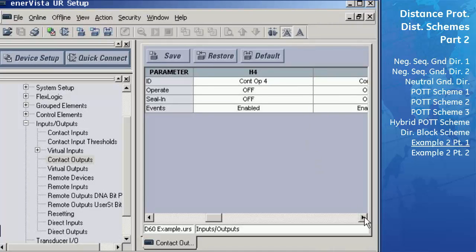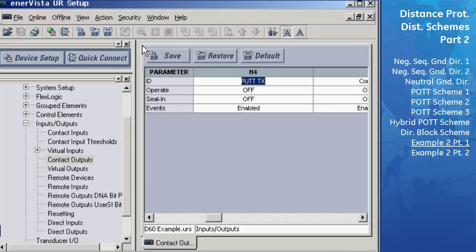Contact Output H4 is the transmit key for the PUTT scheme. Enter 'PUTT transmit' for the ID setting of Contact Output H4. Only one bit will be used for permissive transmitting and receiving, so only transmit signal PUTT transmit bit 1 can be used. Assign the output signal PUTT TX1 to Contact Output H4. In the Operate area for H4, select the FlexLogic signal PUTT TX1.